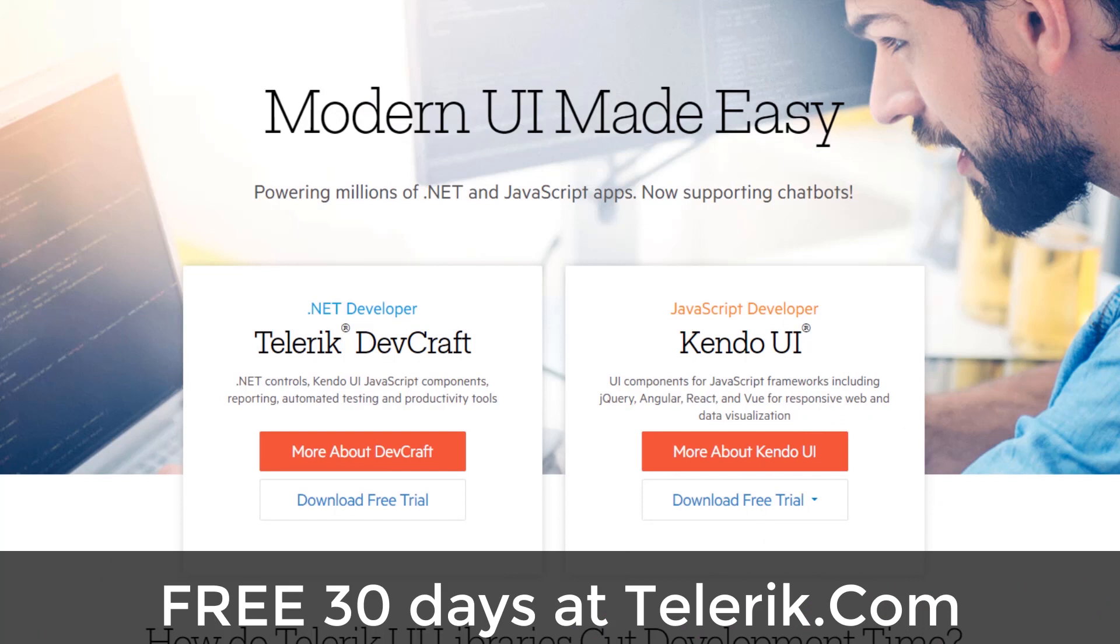If you'd like to try the data grid for yourself, visit telerik.com for a 30-day free trial of all our Telerik UI components and tools.